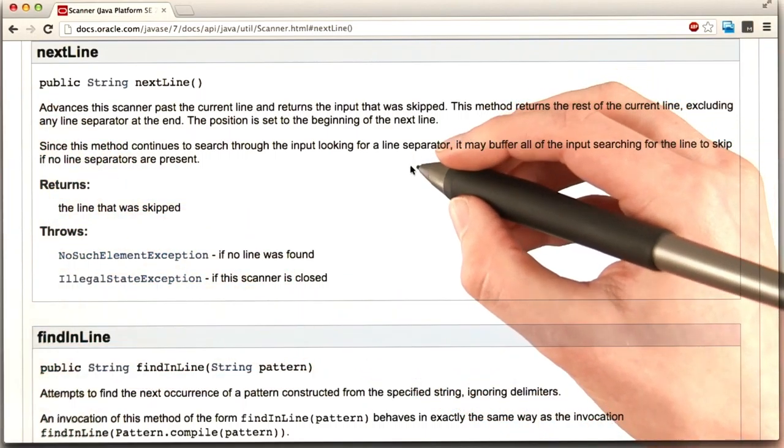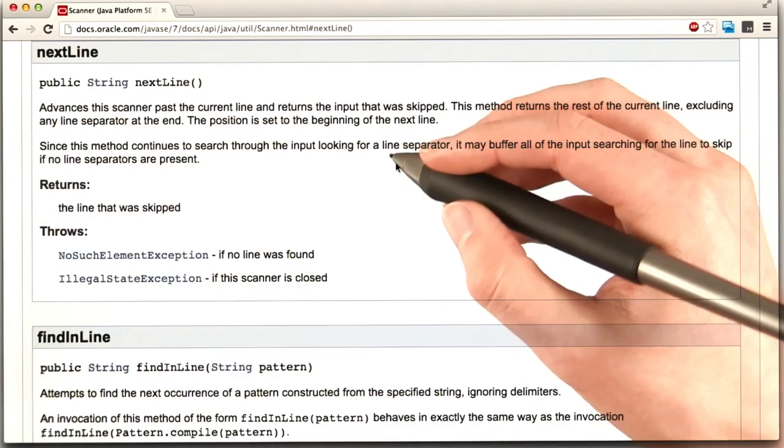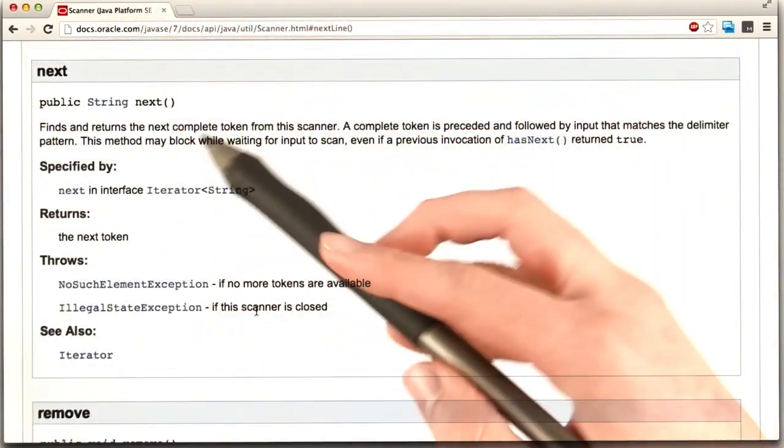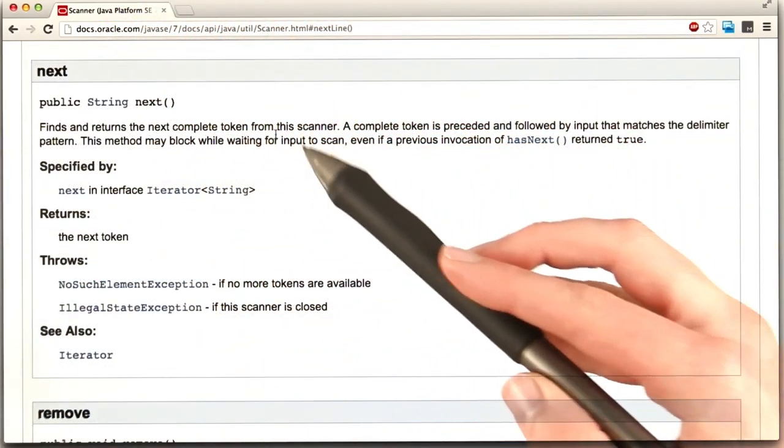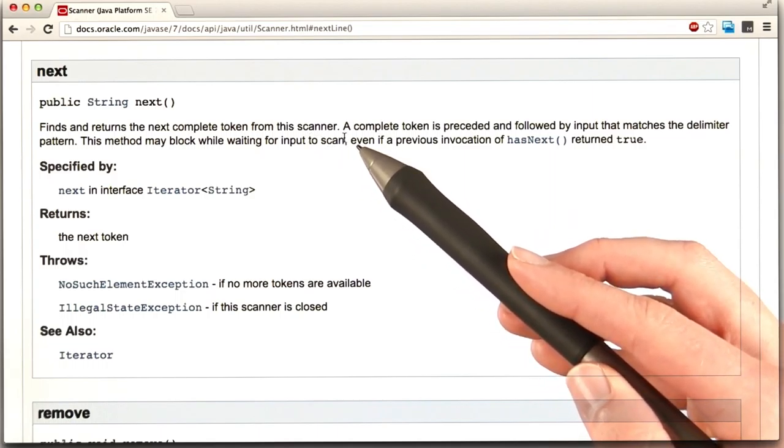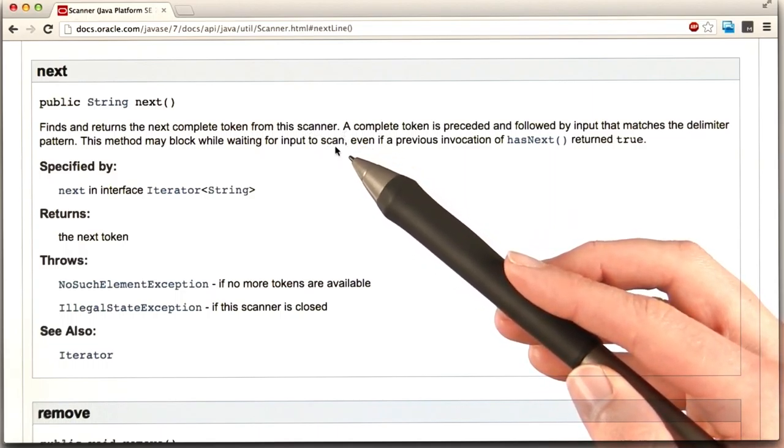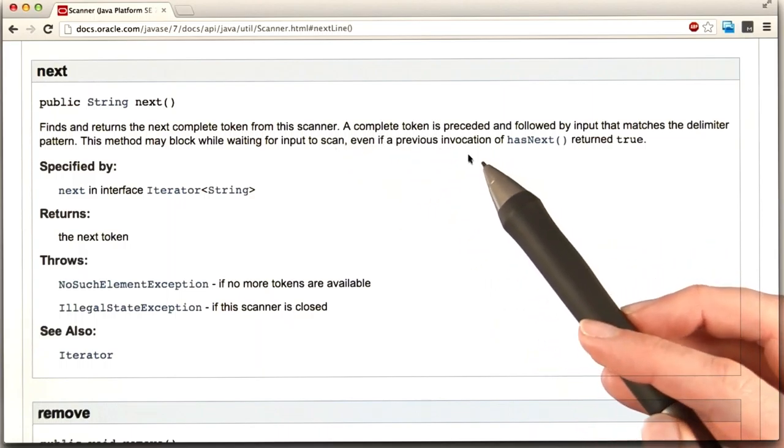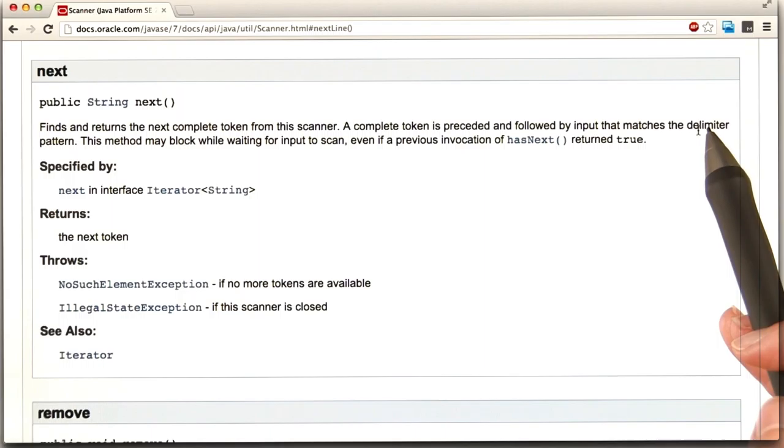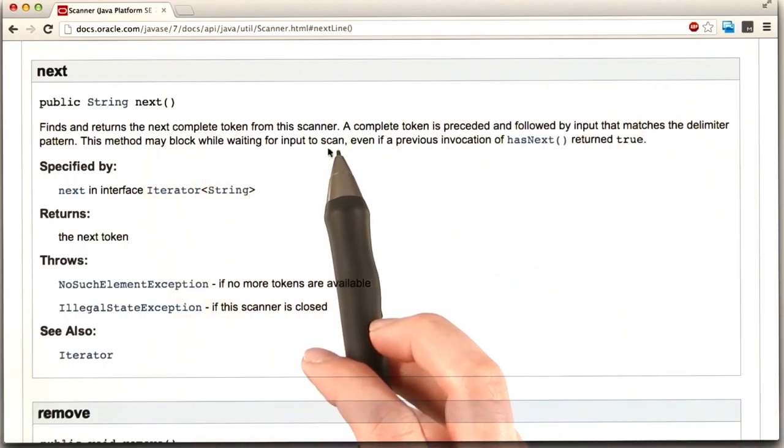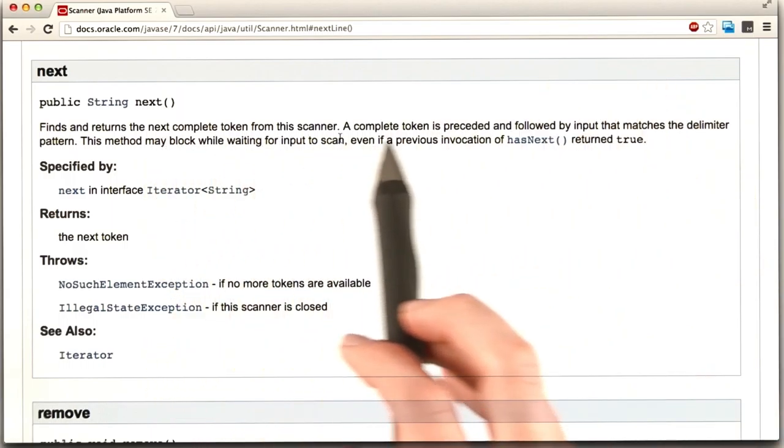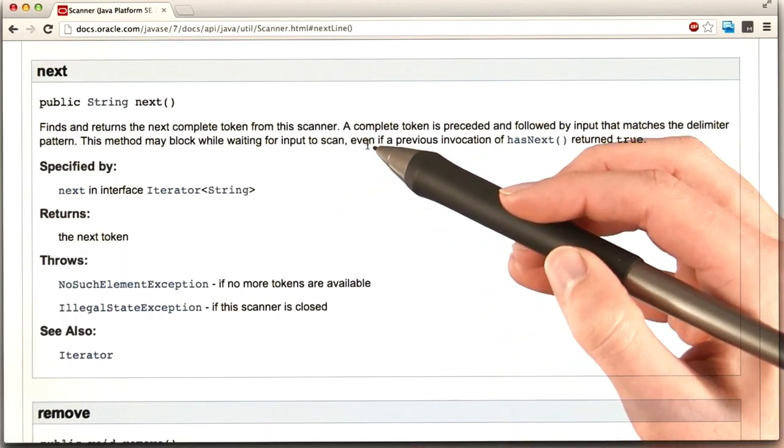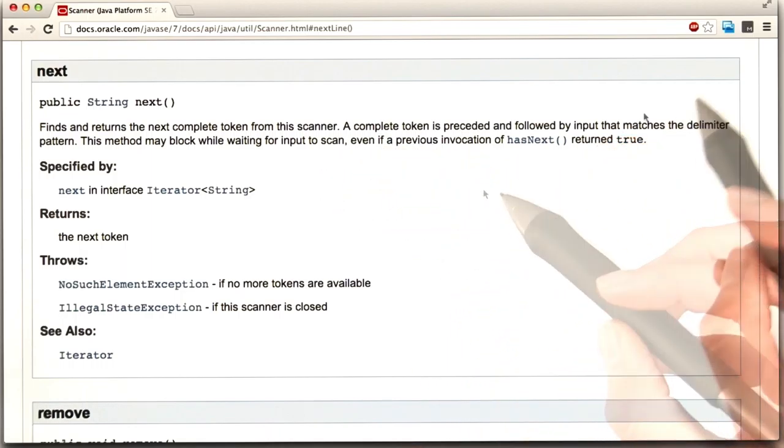If I find the documentation for next without the line. Here's next. It says finds and returns the next complete token from this scanner. What's a complete token? Maybe there's more information. It says a complete token is preceded and followed by input that matches the delimiter pattern. And then talks about blocking while waiting for input to scan. You don't need to worry about that part too much. Basically it's just saying that it'll wait until the user actually enters something.